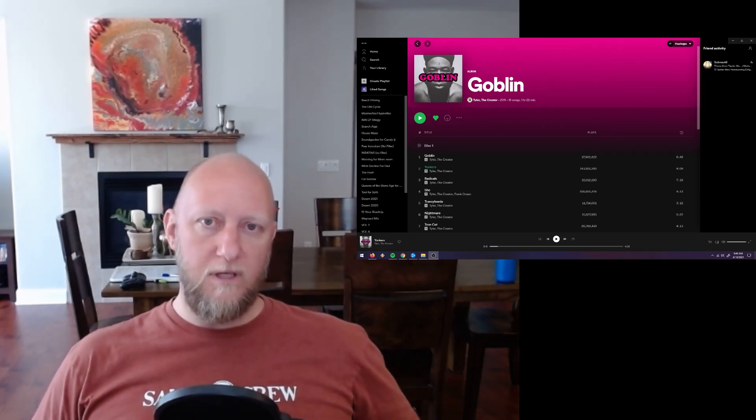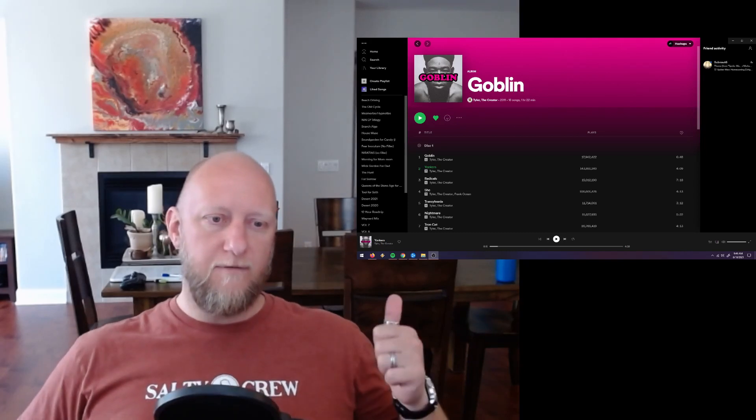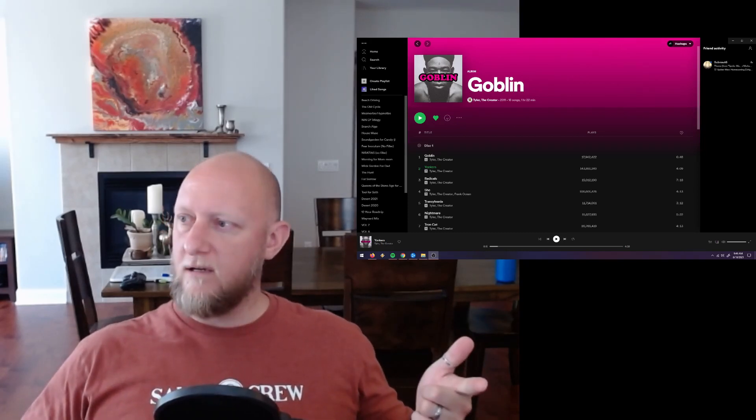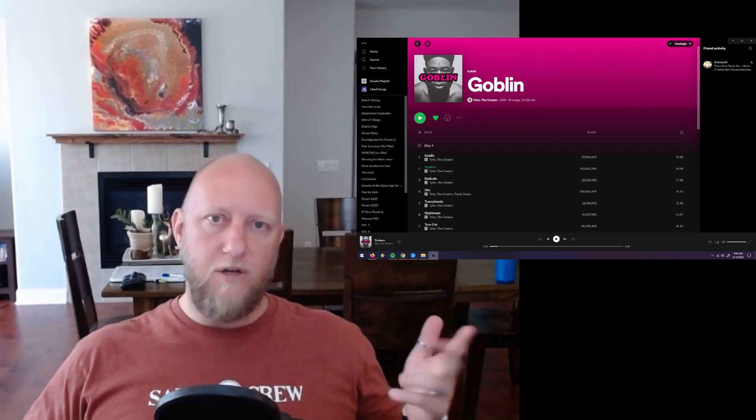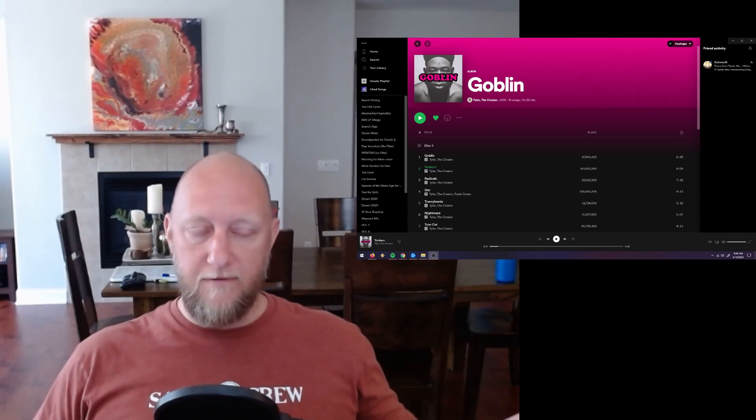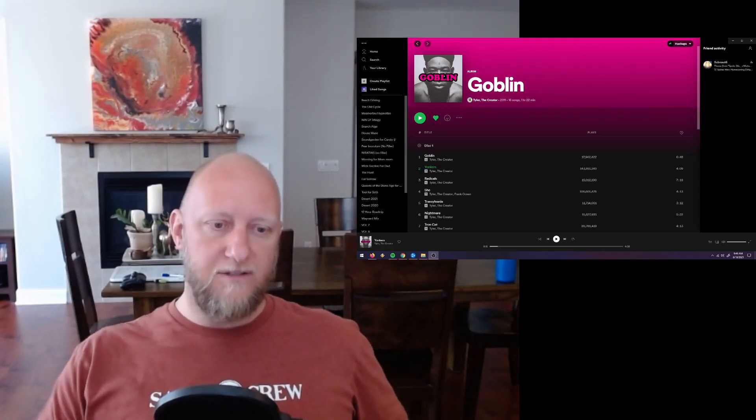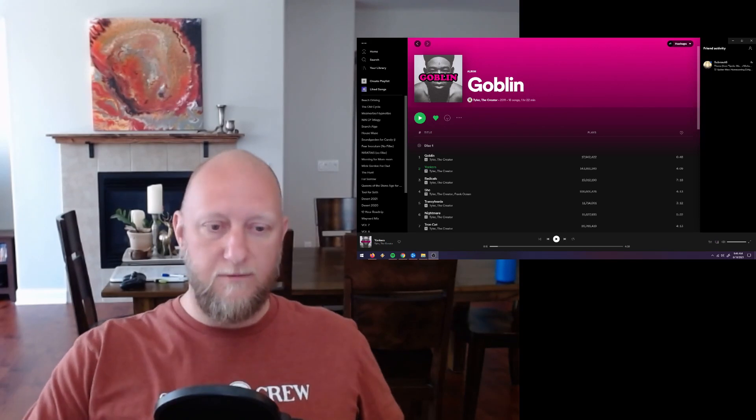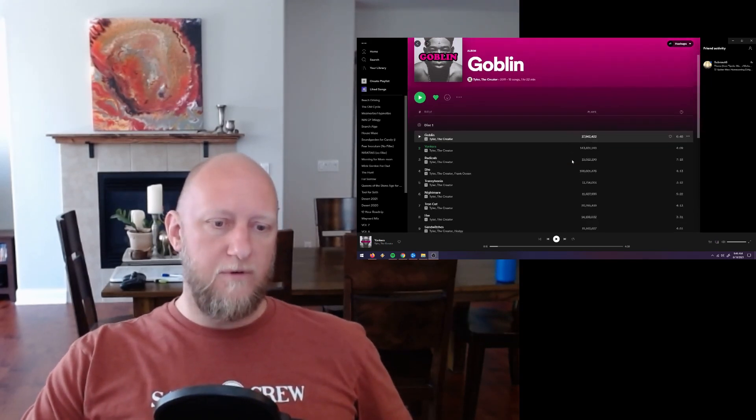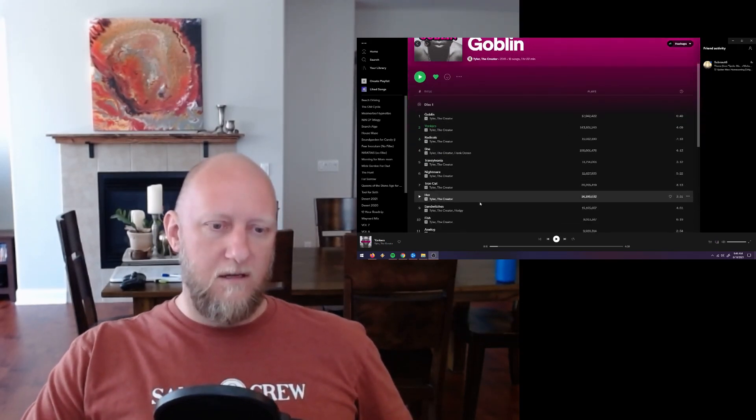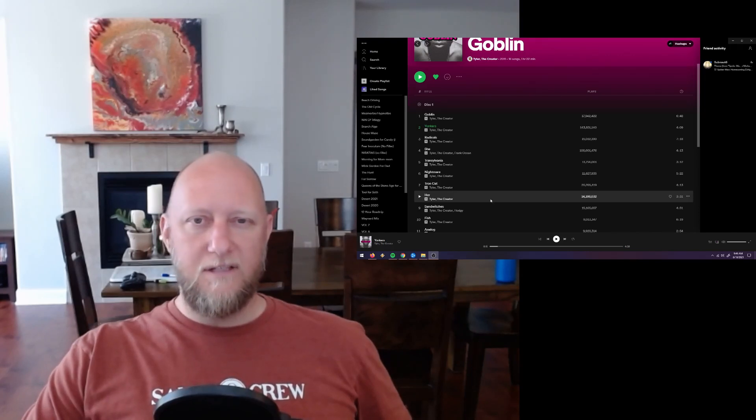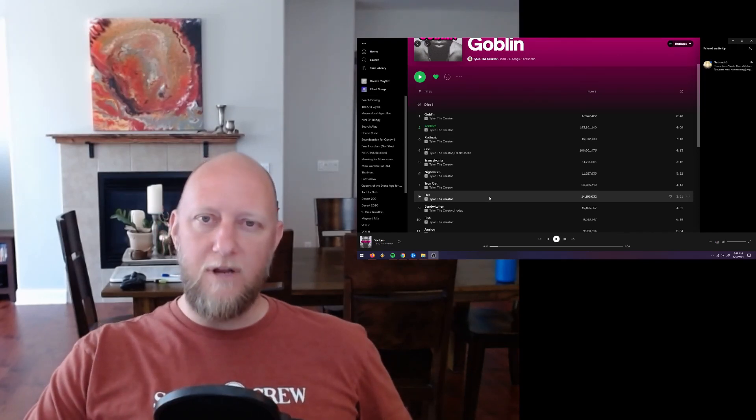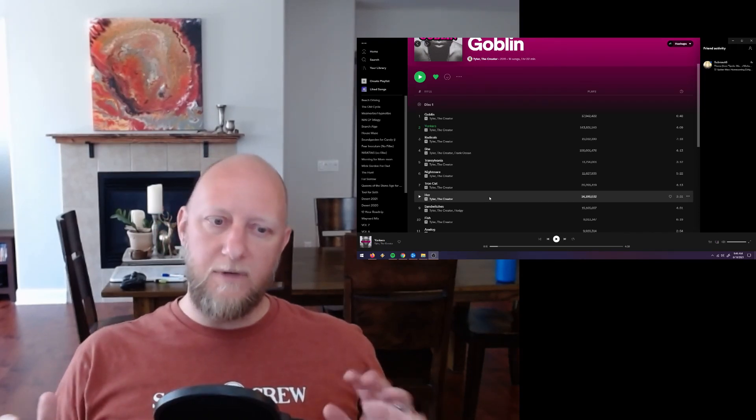Initially, I was really enjoying it. It kicks off with Goblin, which is a great first track. Yonkers, I already knew that one from doing the video. Radicals was kind of a neat song. And then She, which is another one you guys recommended. All the way through Tron Cat, it kind of starts to, I don't want to say slow down, but it kind of started to waver a little bit.